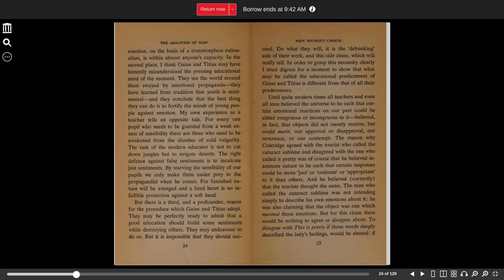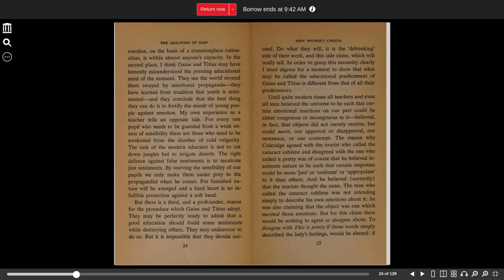Until quite modern times, all teachers and even all men believed the universe to be such that certain emotional reactions on our part could be either congruous or incongruous to it. Believed, in fact, that objects did not merely receive but could merit our approval or disapproval, our reverence or our contempt.